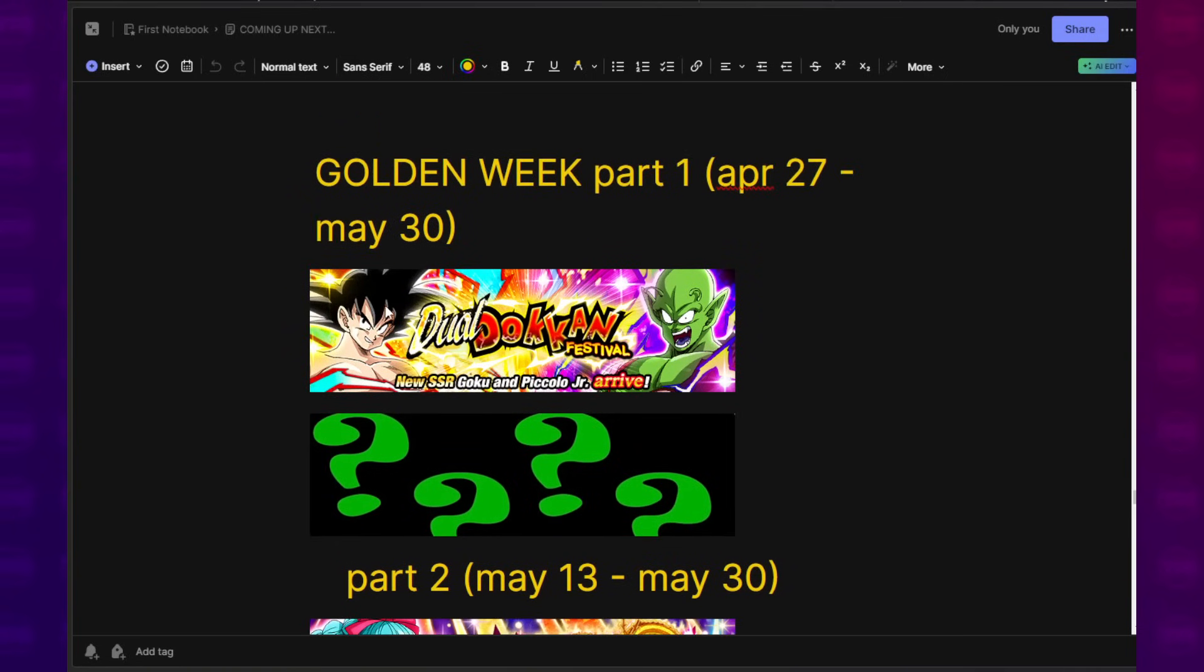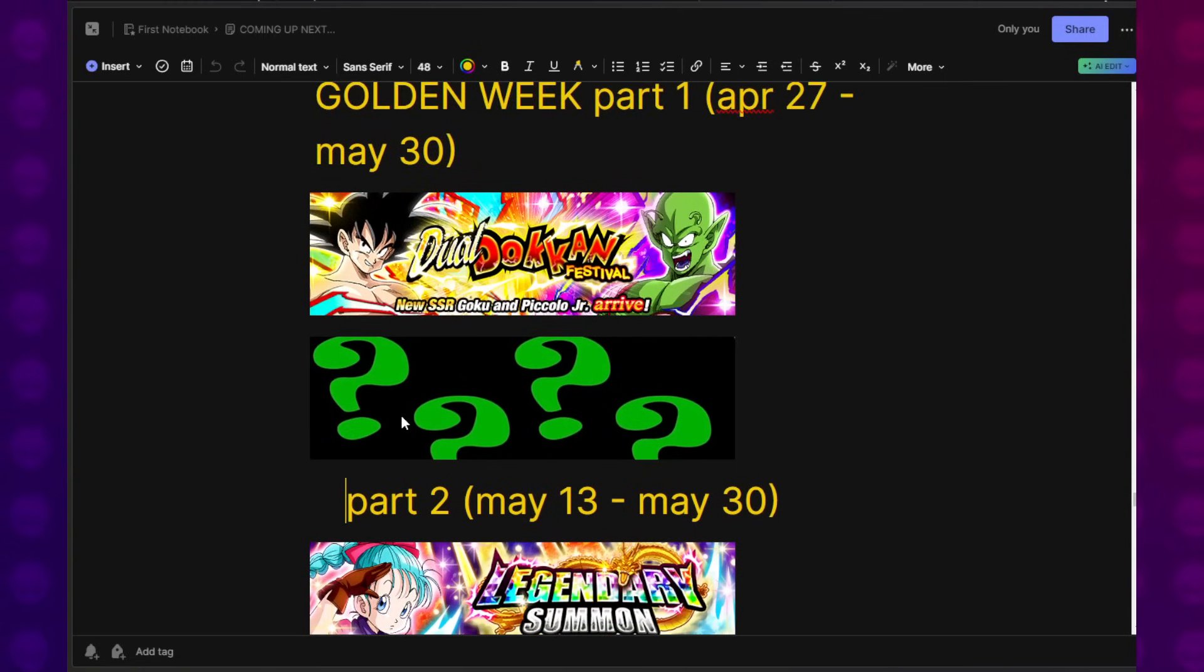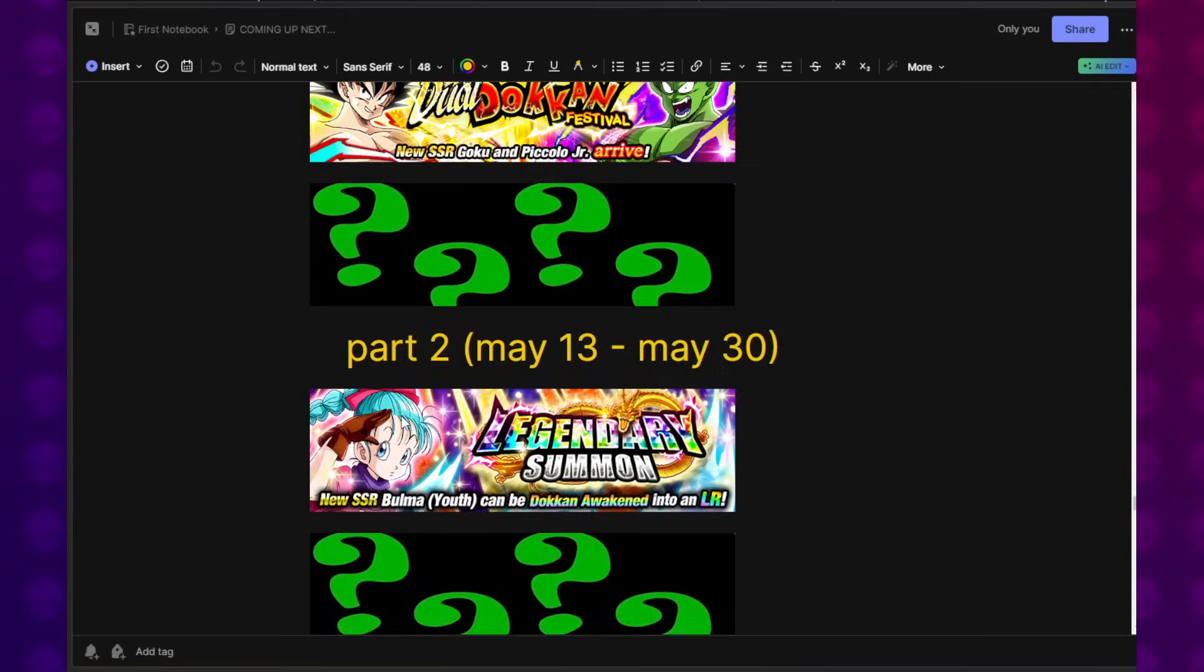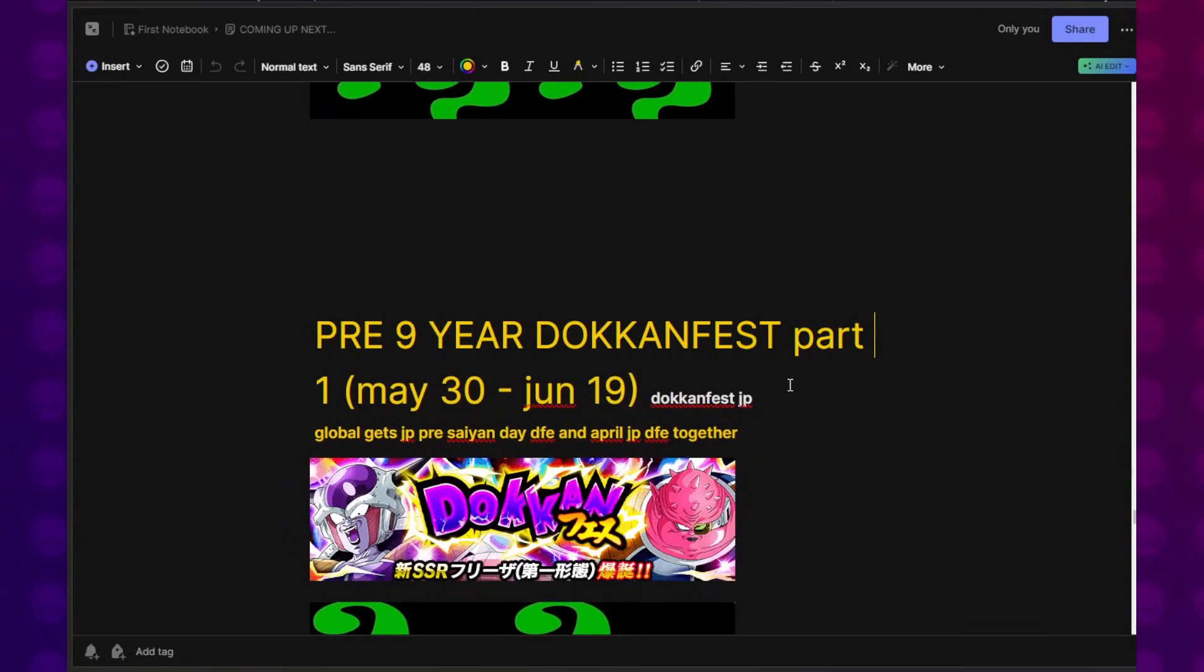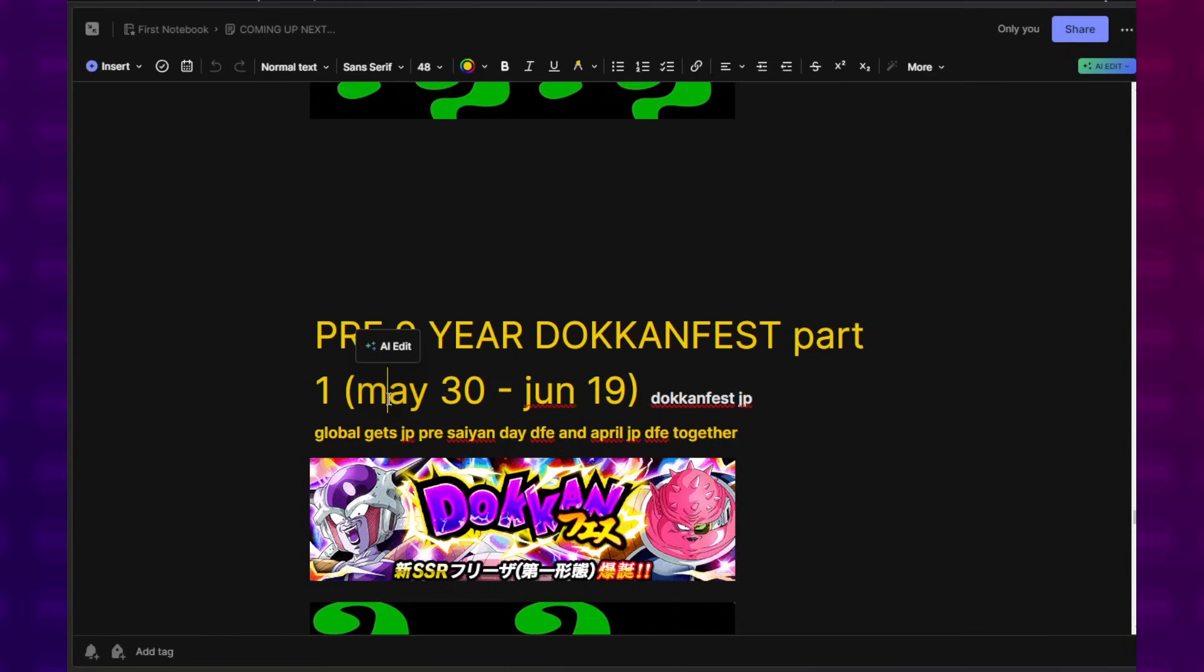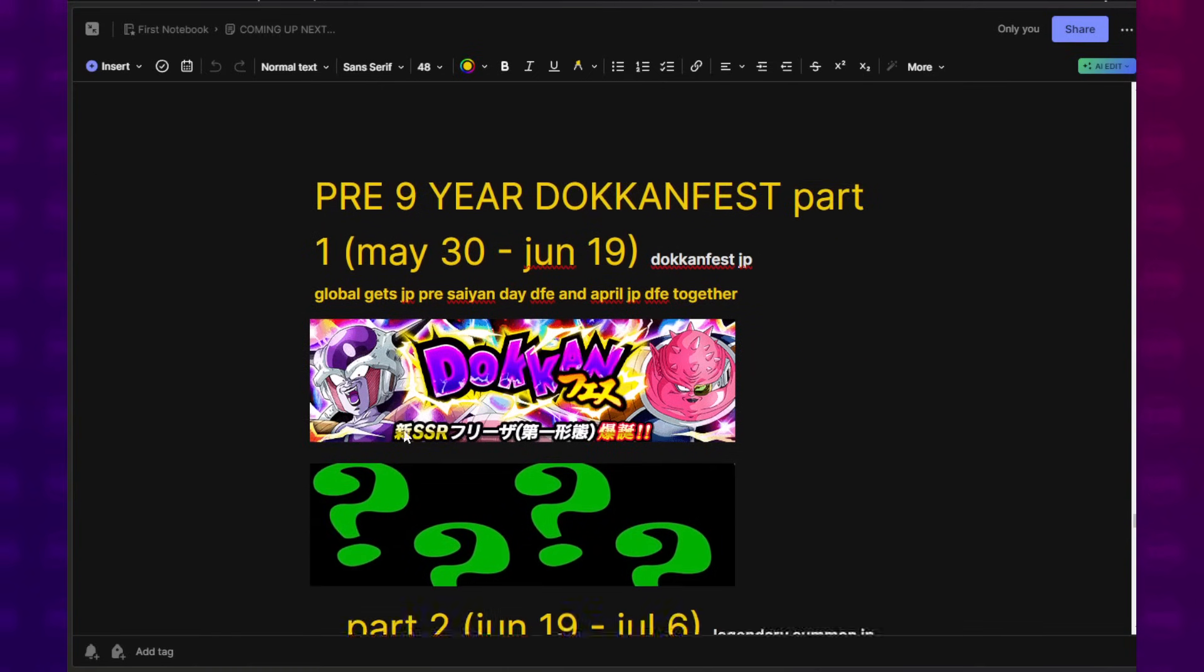We don't know what the Goku Day celebration is going to be centered around. Well, we know it's going to be centered around Goku, but we don't know any of the details regarding them. We don't know the EZAs, any of that stuff. So I put whatever I could, and then I also included things like Super EZA. I included things like maybe there's a new challenge event, because now the chain battle is gone.